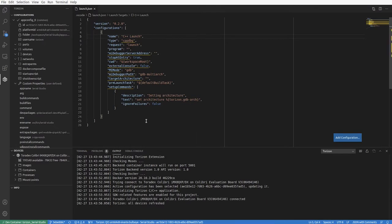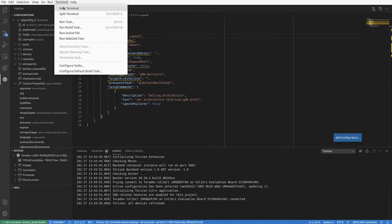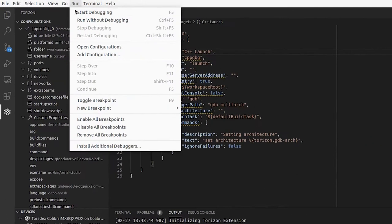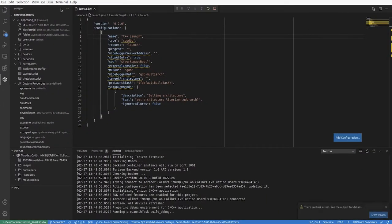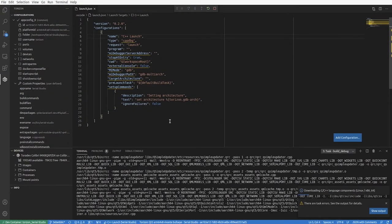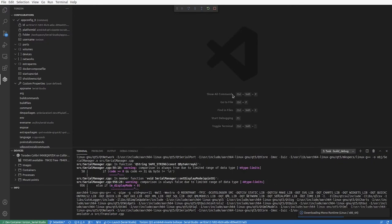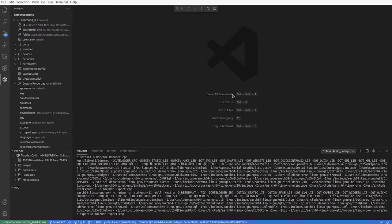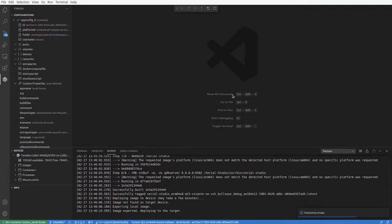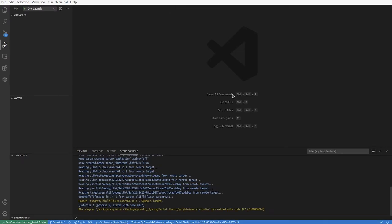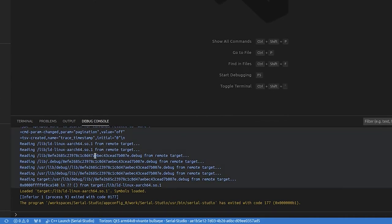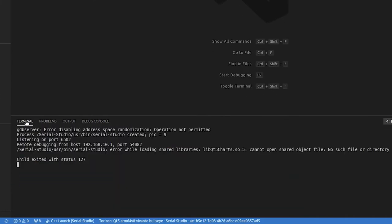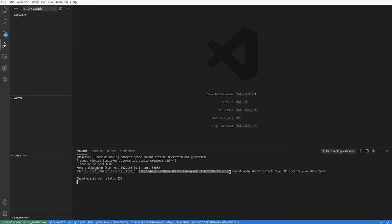We can try to run the project again. This time it will actually build the binaries and deploy them to the board or to the target, and it will even try to run it. But it will fail again as we have not yet added the runtime dependencies.